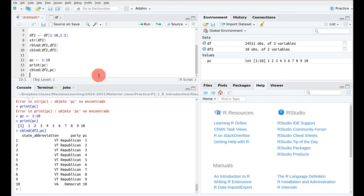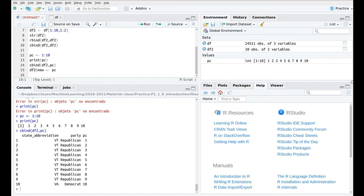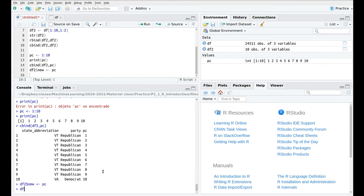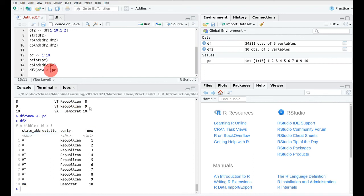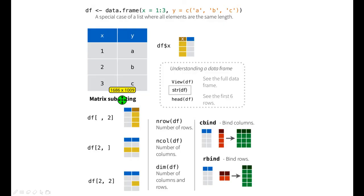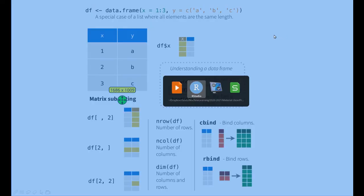Another way to add a column is by typing df2$new <- pc. Now df2 has a new column called 'new' with contents 1 to 10. As you can see, there are different ways to manipulate data frames. Go to the base R cheat sheet and play around with these combinations. That's all for today!